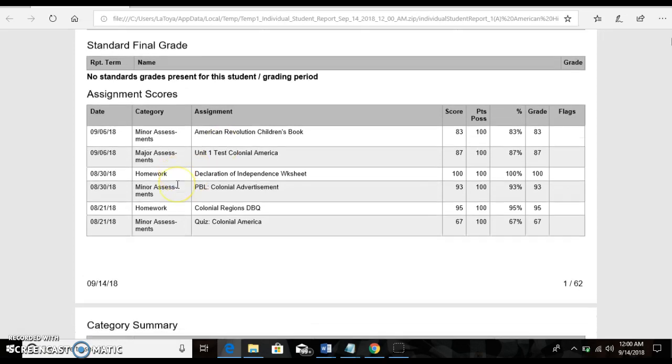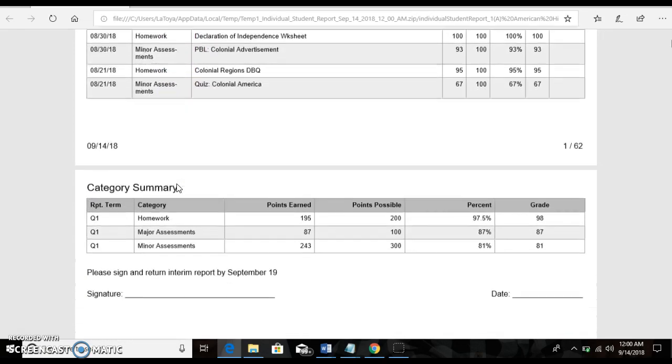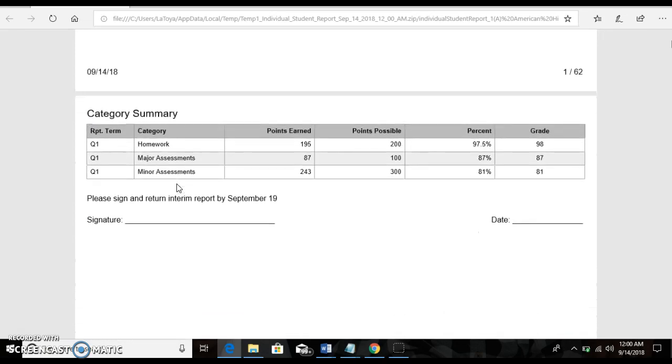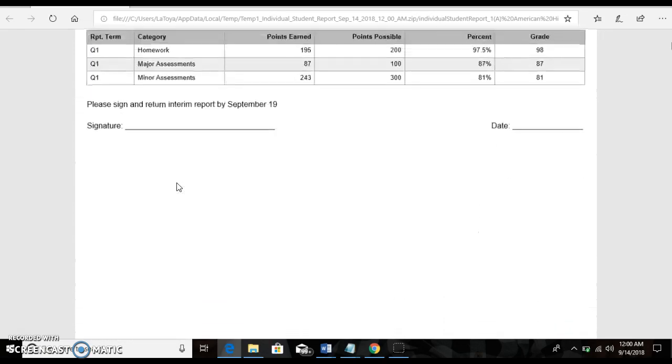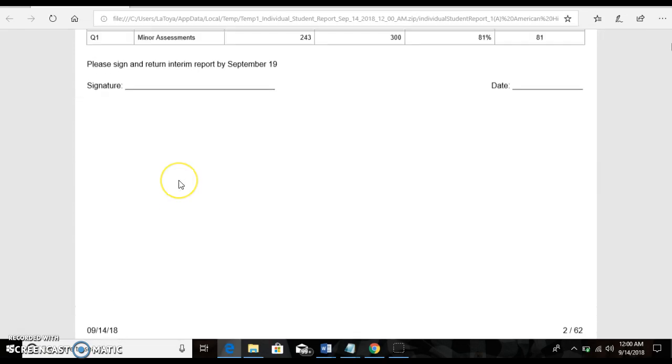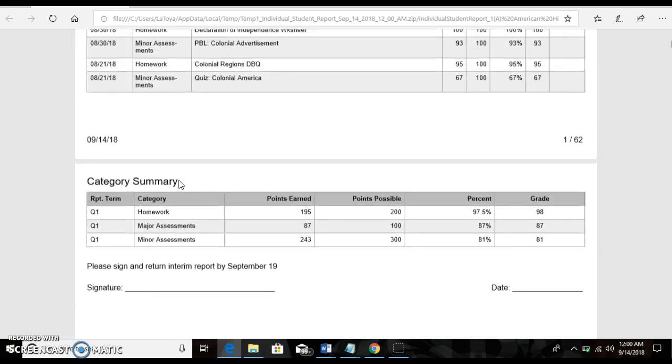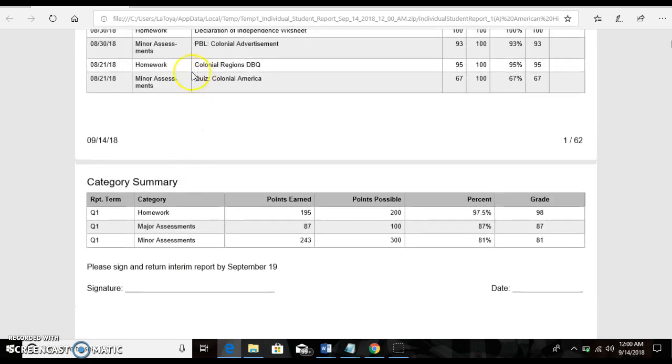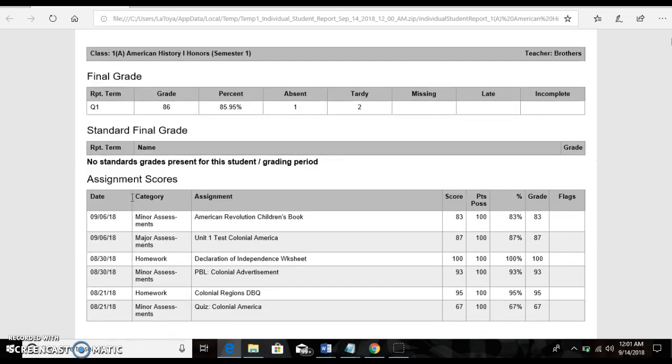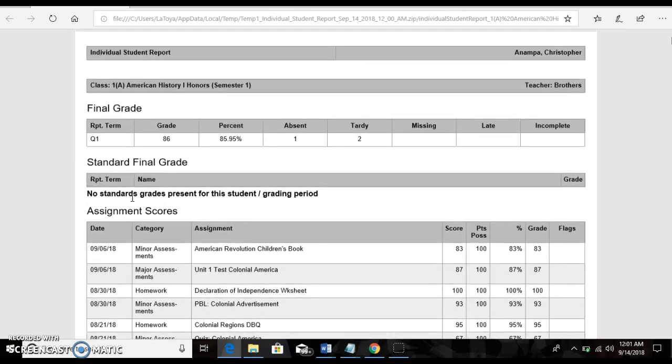I have it broken down. I have 62 pages now. What you could do, you can print this two to a page to save you on your copies, so it's not front and back. But that's the interims.